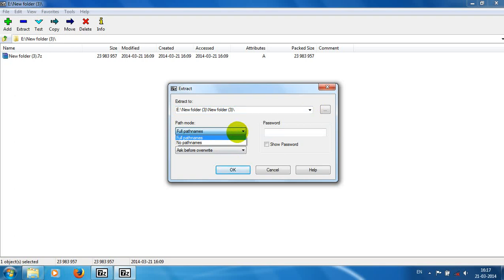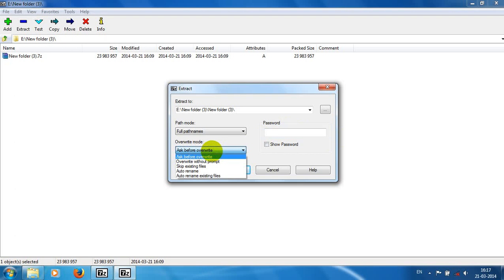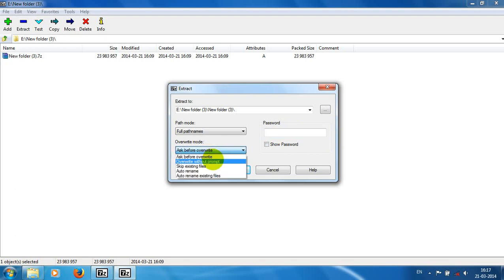You can give full path names or no path names. Also, if it is encrypted, then you can give the password for decrypting.